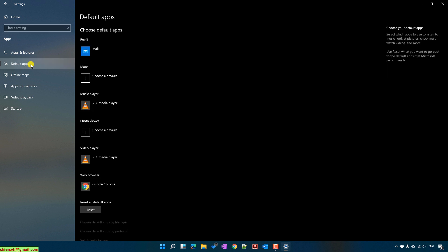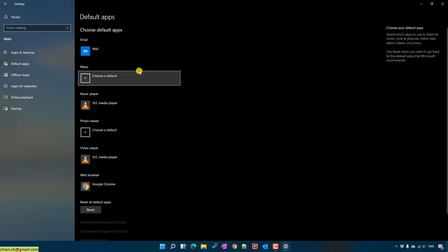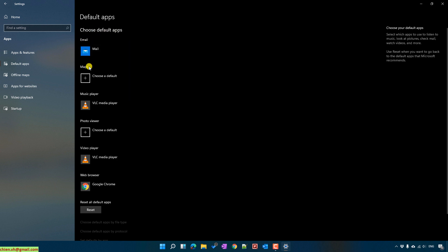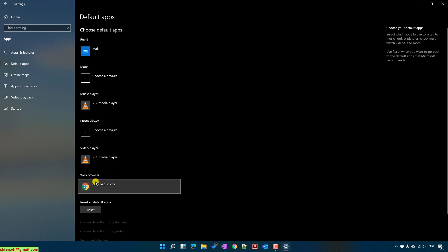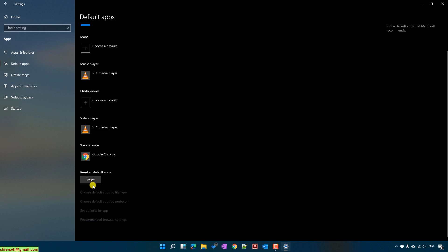Click on it, and by default you see here we have some options: email, maps, music player, photo viewer, video player, web browser. You can also click on the Reset button to reset everything back to the default.